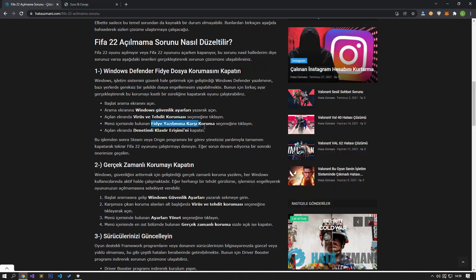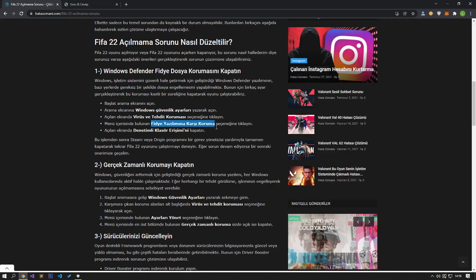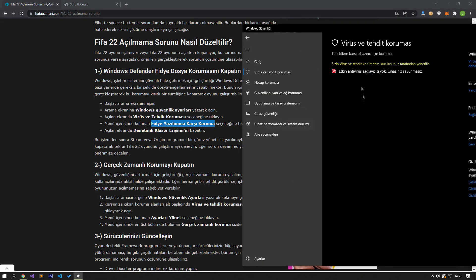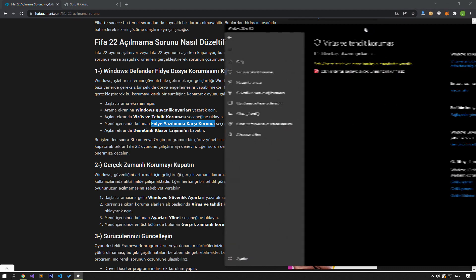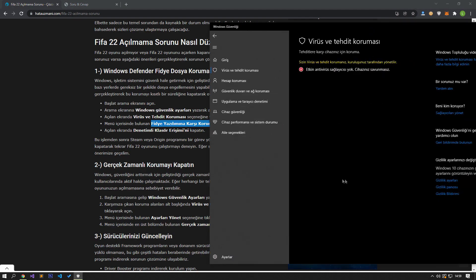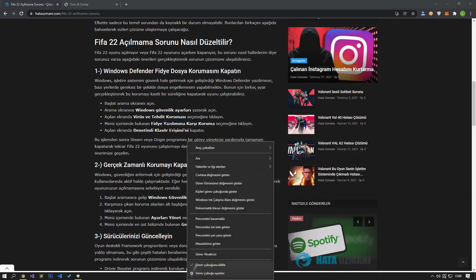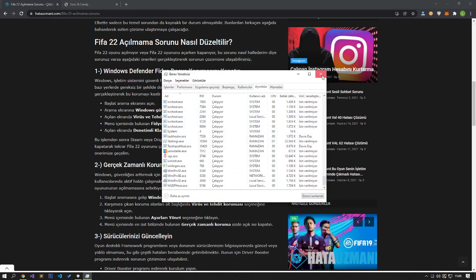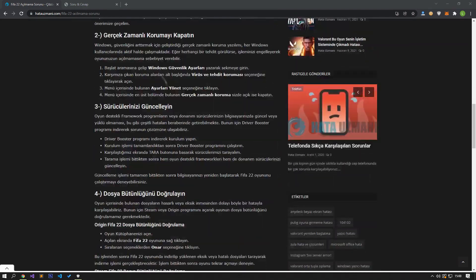After this process, try to run the FIFA 22 game again by closing the Steam or Origin program completely with the help of Task Manager. If the problem persists, let's move on to our next suggestion.